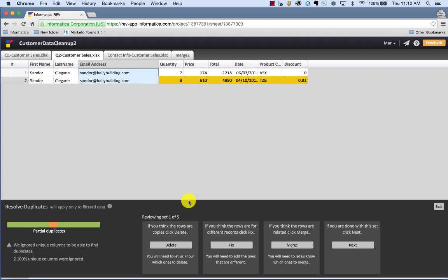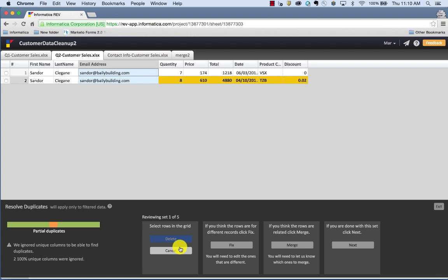Rev gives you an option to delete the copy. So I'm going to push delete and Rev will prompt me and ask me to select the row in the grid that I want to delete and click delete.